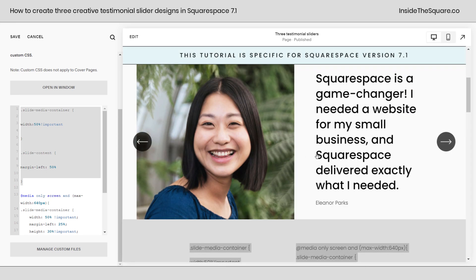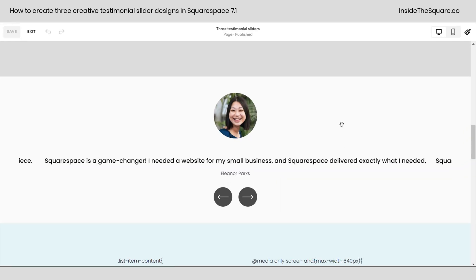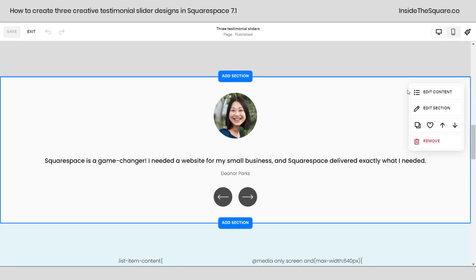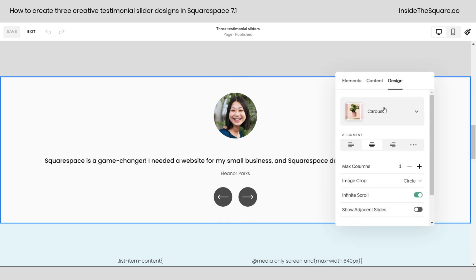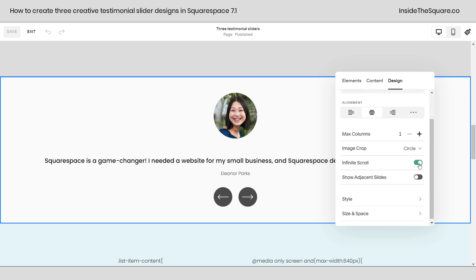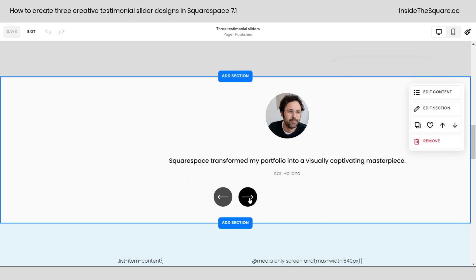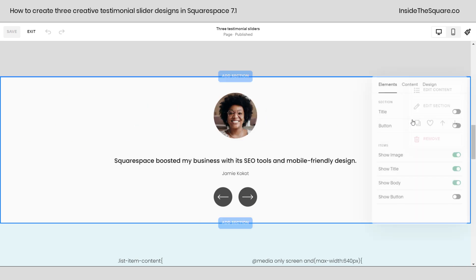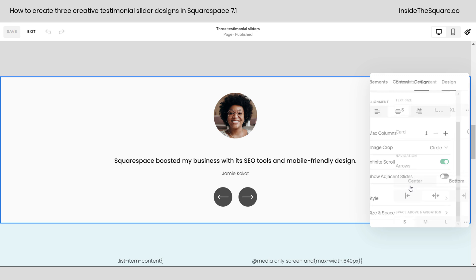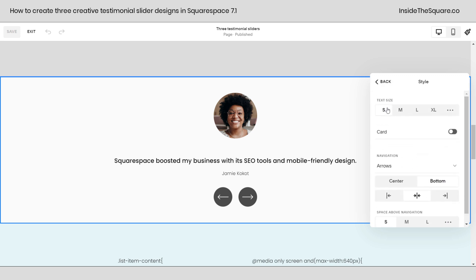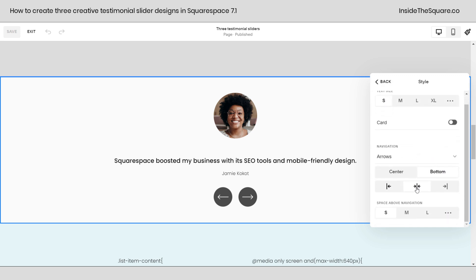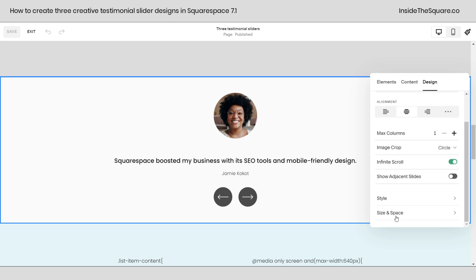That's it for the first testimonial slider — let's work on the second one. Let's hop into edit mode and look at the settings, which are again listed in the description below. Under edit content and design, we've selected the carousel design. We've set this to one column, cropped the image as a circle, and enabled infinite scroll again. There are only three testimonials here but we can keep scrolling through them and they'll keep repeating.